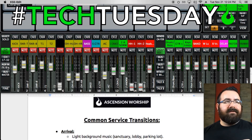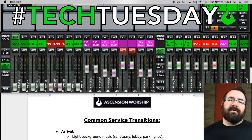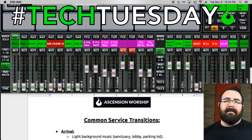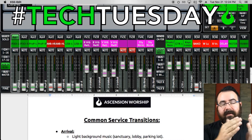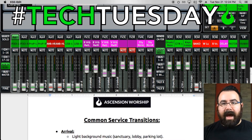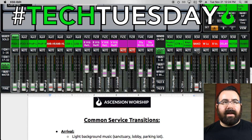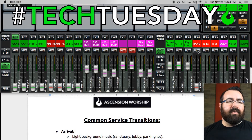So let's say we finished rehearsal and people are about to start arriving at the church. The first thing we're going to do is turn down these three DCAs — my band and all my vocals. Since we're using in-ears, effectively everything is out of the mix. If you have live stage monitors, go ahead and mute these as well. So band is down, and now we get into our transitions.